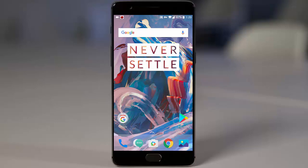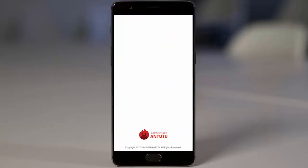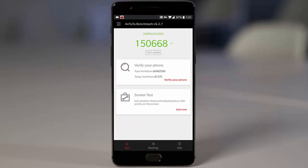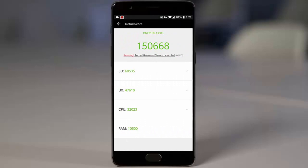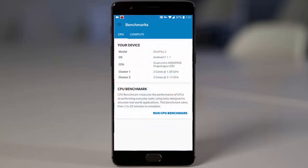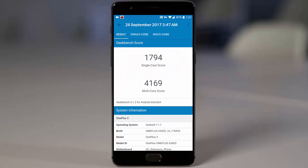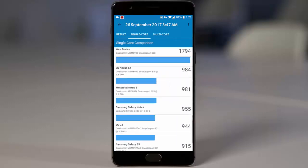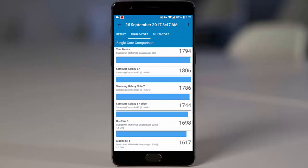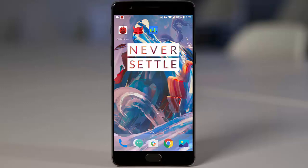Now talking about the benchmarking score — this is the Antutu benchmark score I got for this ROM, which is better than the previous version and even better than the open beta. I'm really happy to see this. And for Geekbench, this is the score I got for the last run: you can see the single-core and multi-core scores and where my device sits on the list.